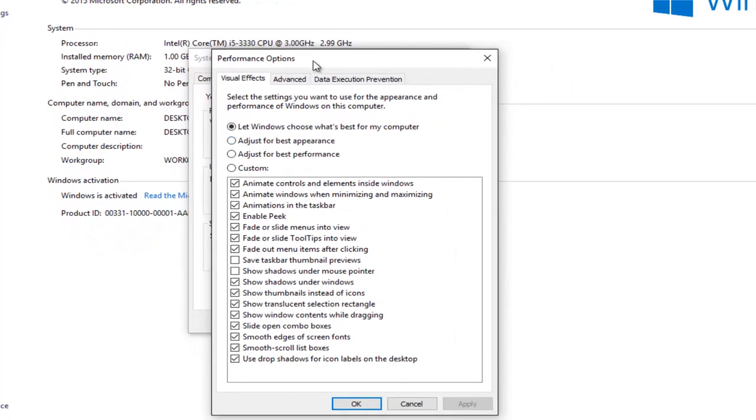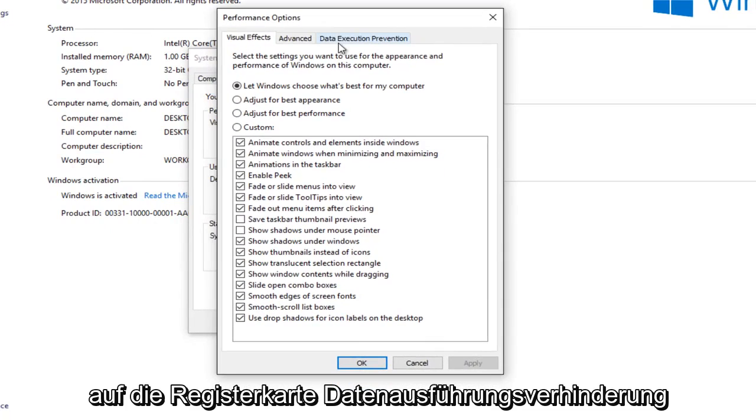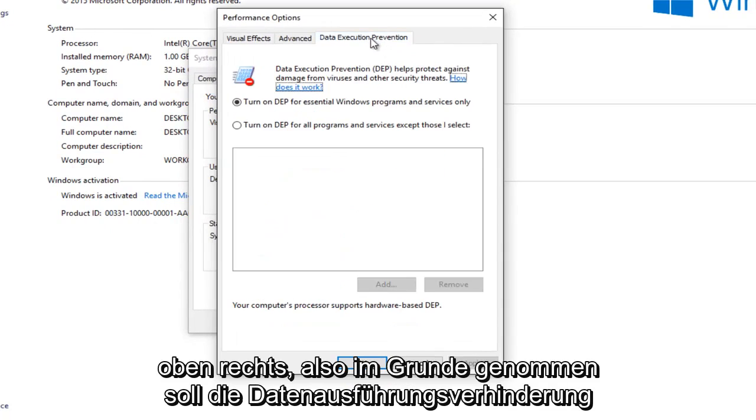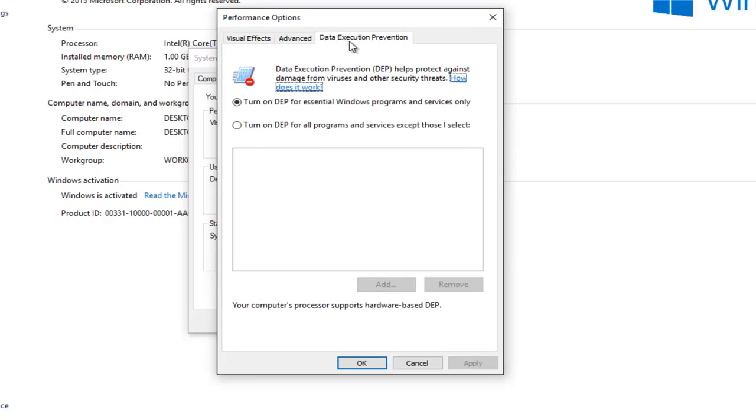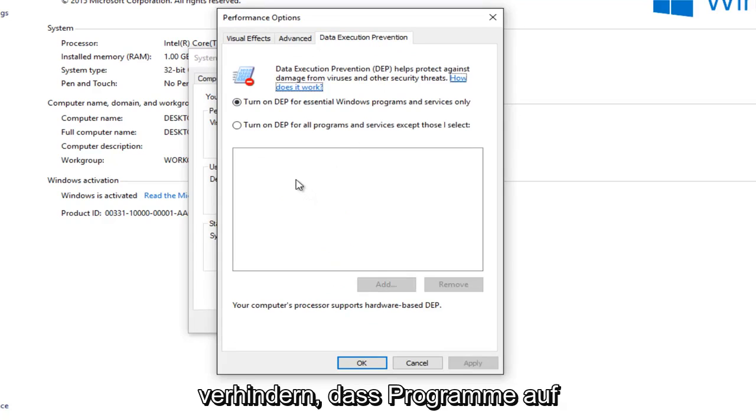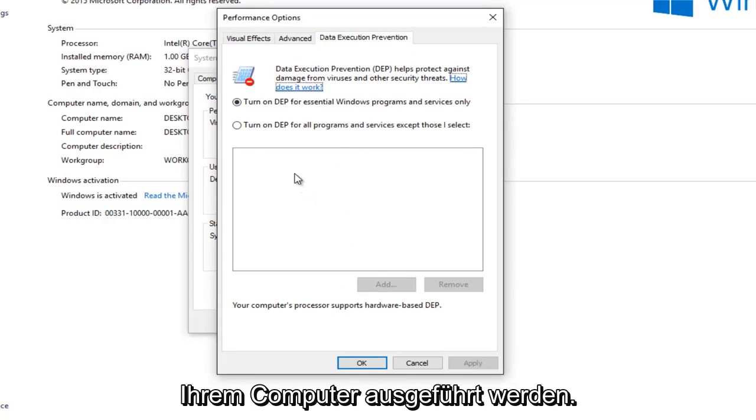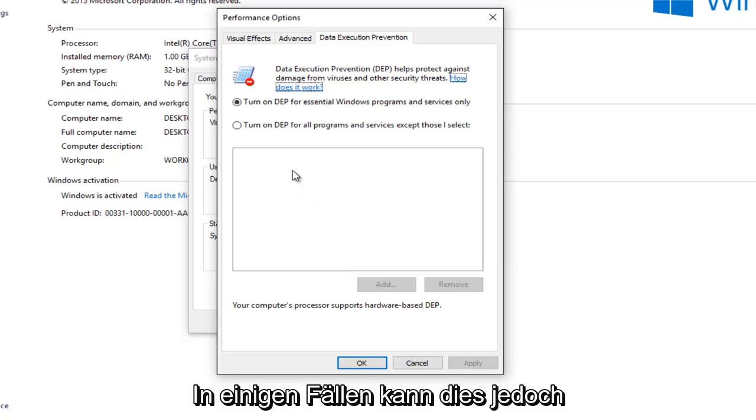Now navigate over to the data execution prevention tab at the top right. So basically what the data execution prevention is, it's designed to prevent bad programs from running on your computer. However, in some cases this could be messing up your print spooler service.